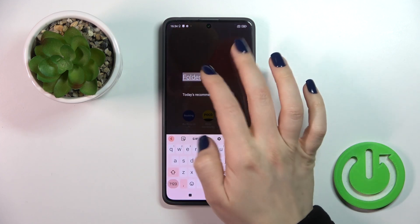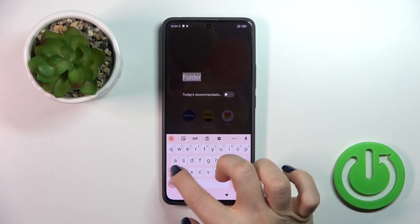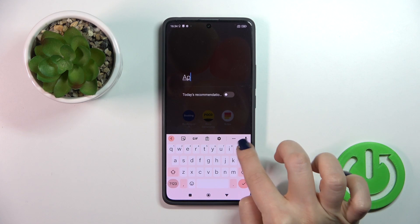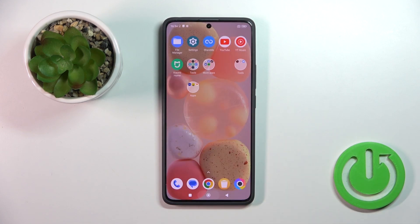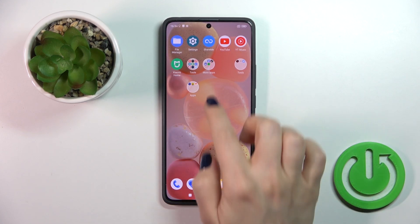You can rename the folder if you want — just tap once on the name and enter the new one, then tap OK to save the changes.